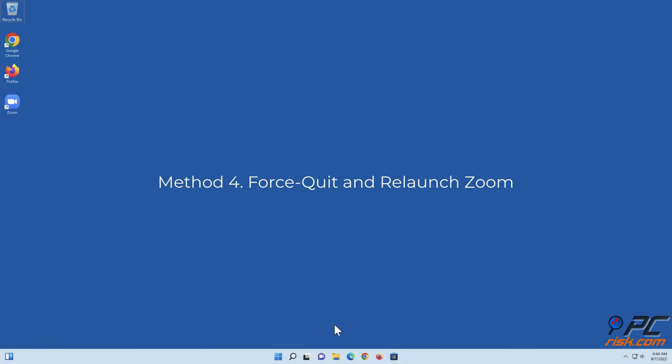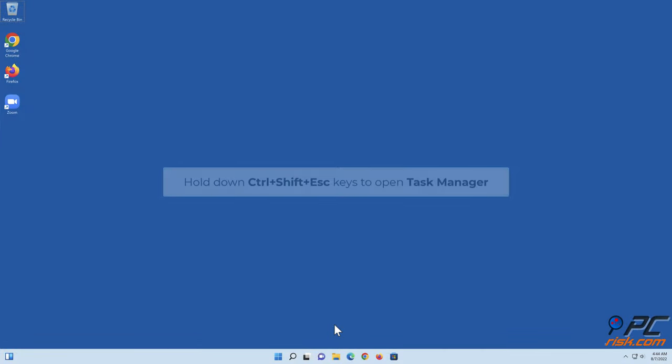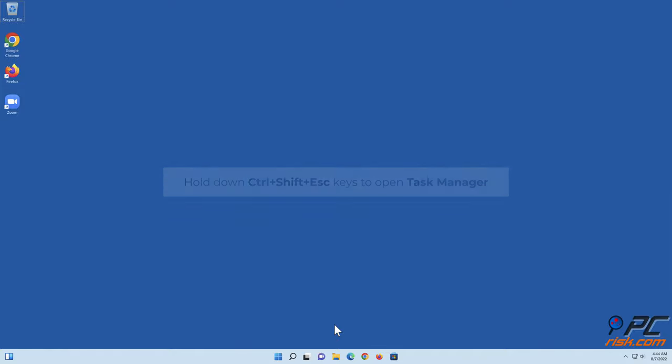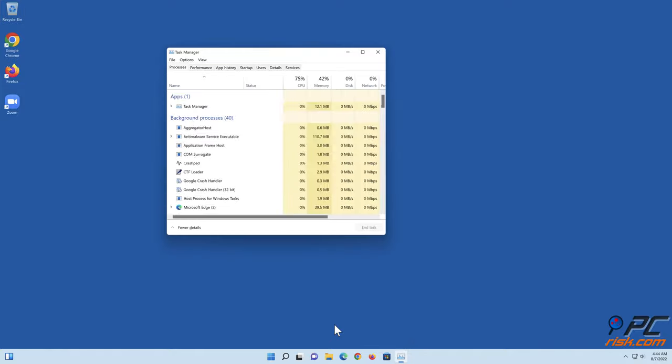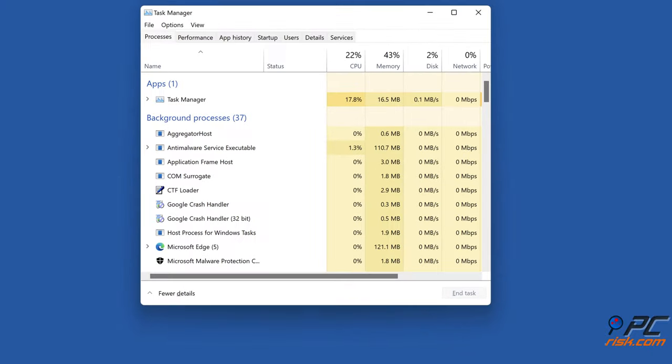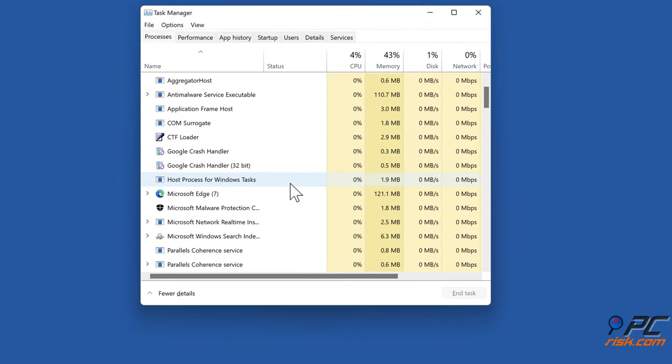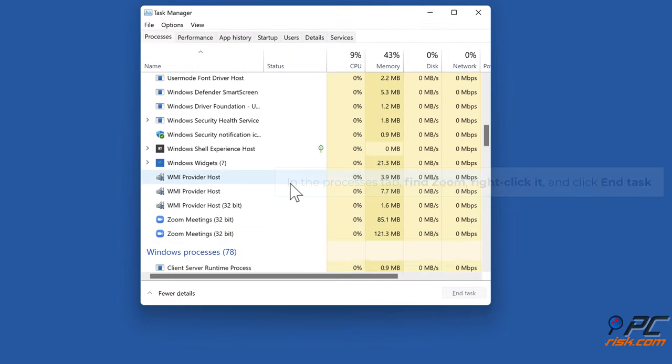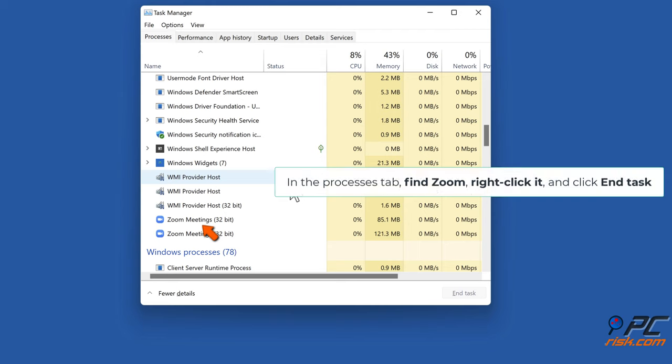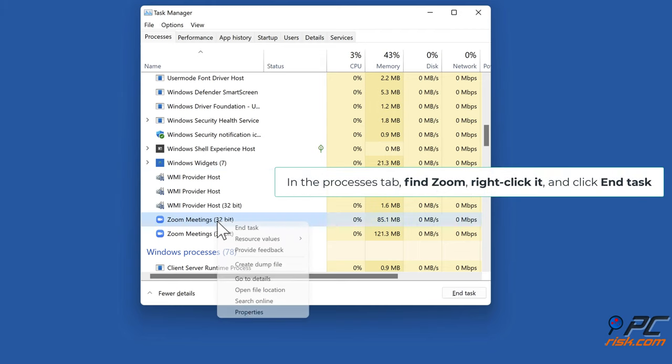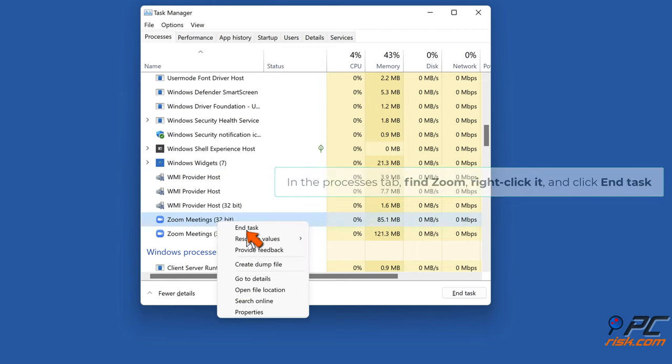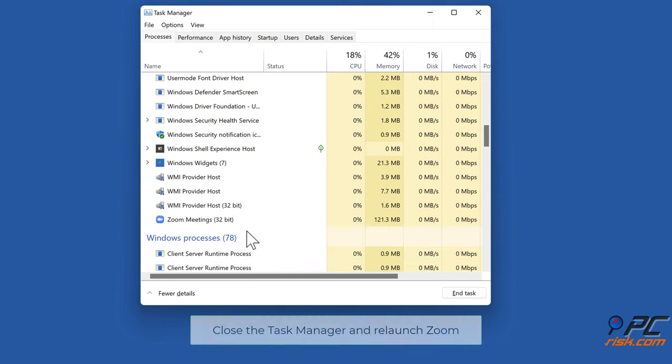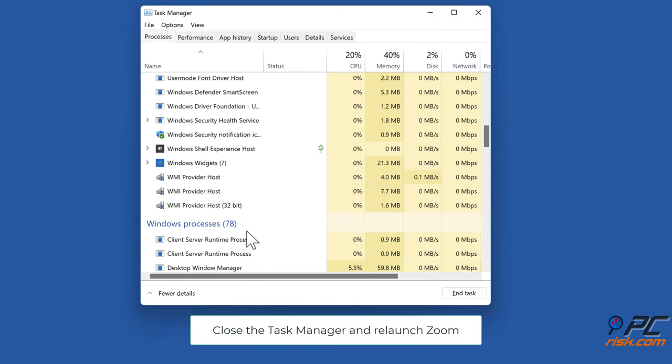Method 4: Force quit and relaunch Zoom. Hold down Ctrl+Shift+Escape keys to open Task Manager. In the Processes tab, find Zoom, right-click it and click End task. Close Task Manager and relaunch Zoom.